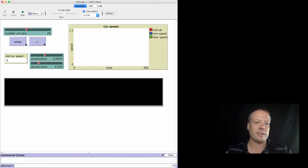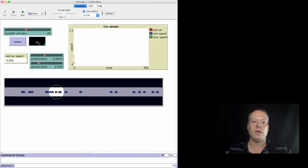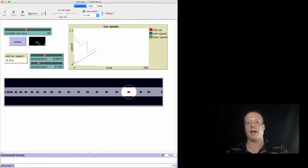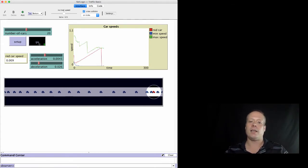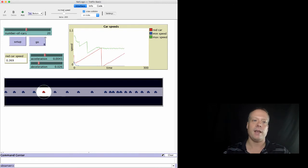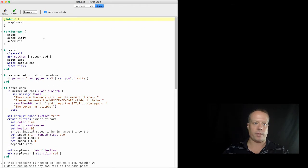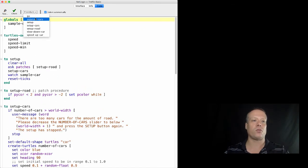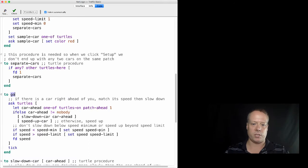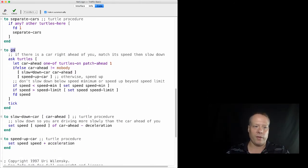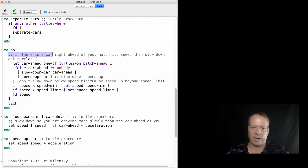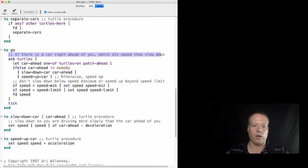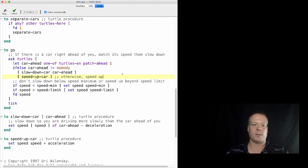We're going to click on Traffic Basic and open it up. This model is very simple. You basically just have these cars moving in a one-dimensional line. They accelerate until they see a car in front of them, and then they decelerate. The reflex rule is really well captured by this Go procedure. In the Go procedure, the reflex rule is described right here in the documentation. If there's a car right ahead of you, match its speed, then slow down. Otherwise, speed up. Don't slow down below the minimum speed or speed up beyond the speed limit.